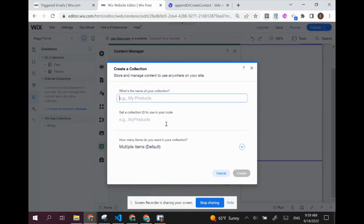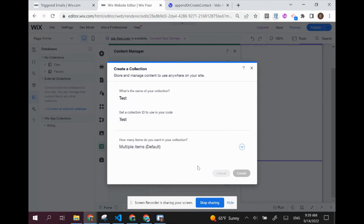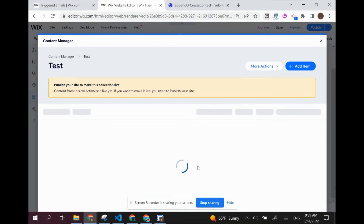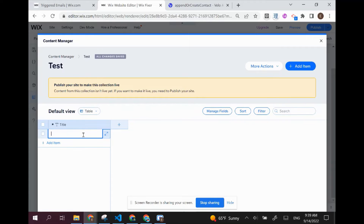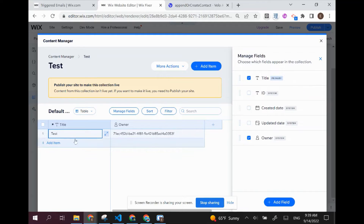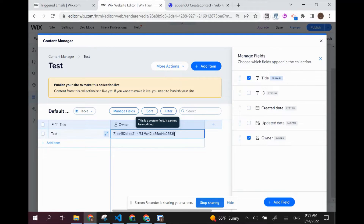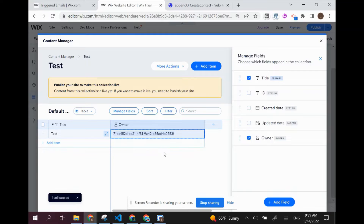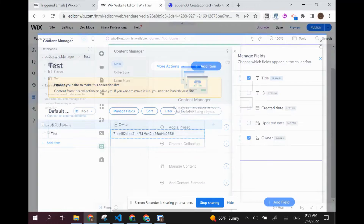I'm going to the content manager and creating a collection called 'test' — it doesn't really matter, and you can delete this collection afterwards, or use an existing one if you have one. I'll add an item called 'test'. Now I'm going to manage fields and expose the owner. The owner is the person that created this item in the collection, and this is their member ID. In this case it's me — the admin of the website — because I'm using the editor now. So I'm going to copy that over.